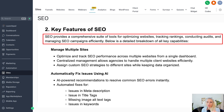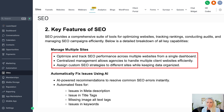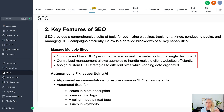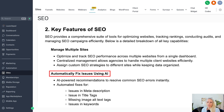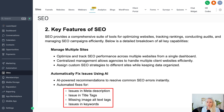Let me walk you through the key features of SEO. This tool will help you to optimize websites, track rankings, conduct audits, and manage SEO campaigns efficiently. You can optimize and track SEO performance across multiple websites from a single dashboard, handling multiple clients' websites at the same time very efficiently. You can also assign custom strategies to different sites — for example, one focused on local SEO and another on a worldwide market — while keeping data organized. There's also an AI component that automatically recommends fixes for common SEO errors instantly.